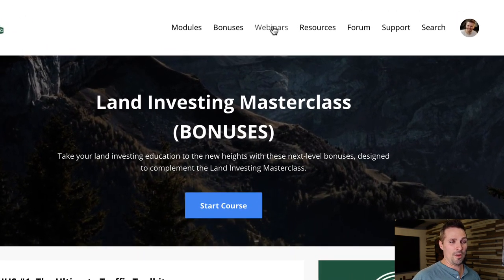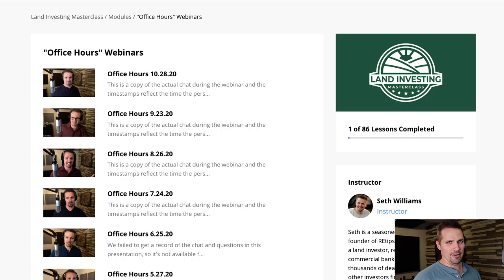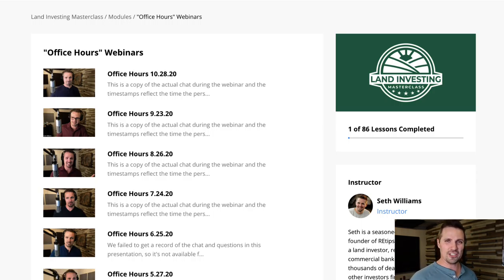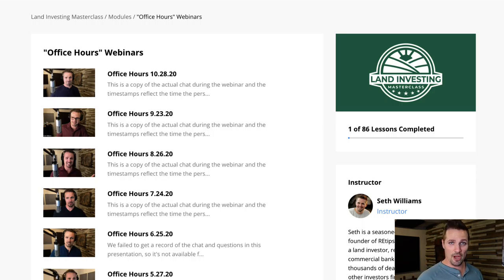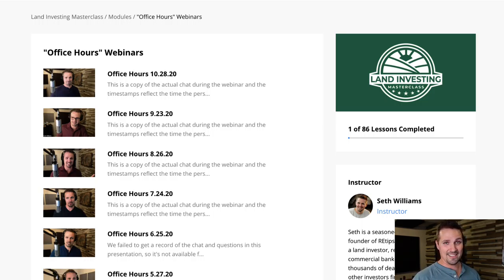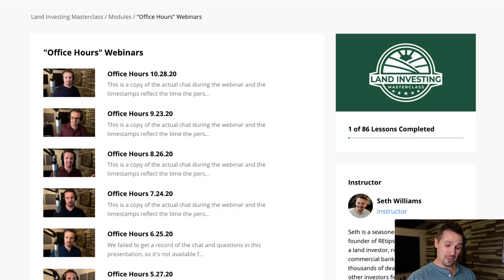Moving on to the next item in the navigation bar — webinars. This is our office hours webinars. Every single month, either Jaren or myself — or in most cases both of us — will schedule group coaching calls. We send out an invite to everybody and they can join us on the call where we basically just answer questions. If you're stuck on something, have a question about your land business, have a deal you're trying to navigate, or even just want to celebrate a success story, you can do that in this monthly office hours call. This is another differentiator: if you sign up for lifetime premium, you'll get an invite to join these calls. If you sign up for lifetime basic, you will not receive an invite.